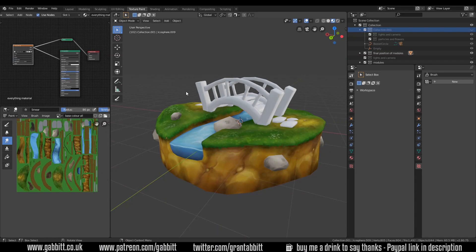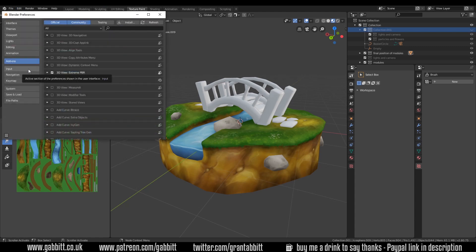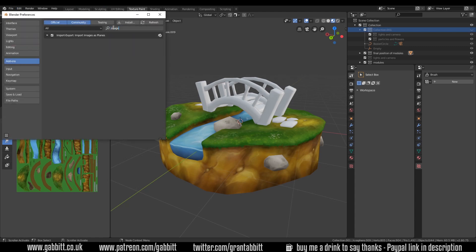One thing that you'll find really helpful is the image as planes add-on. So go to Edit, Preferences, Add-ons and then type in import images as planes, make sure that's ticked, and then close this down.